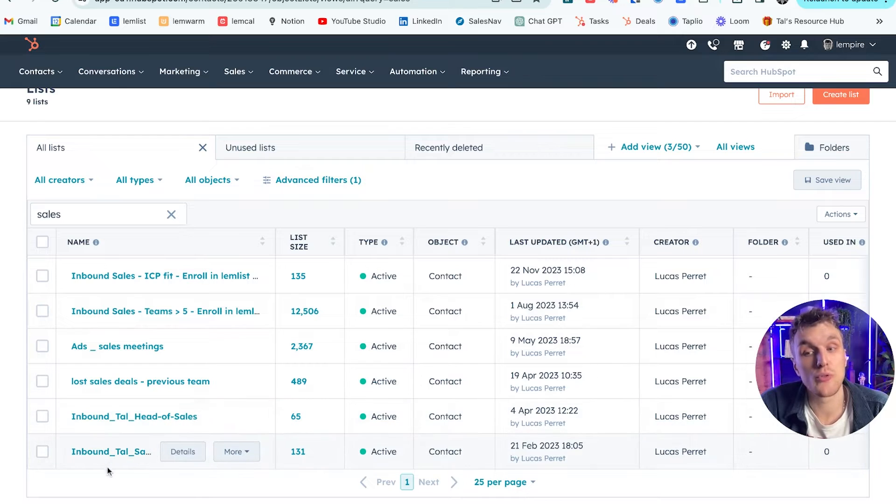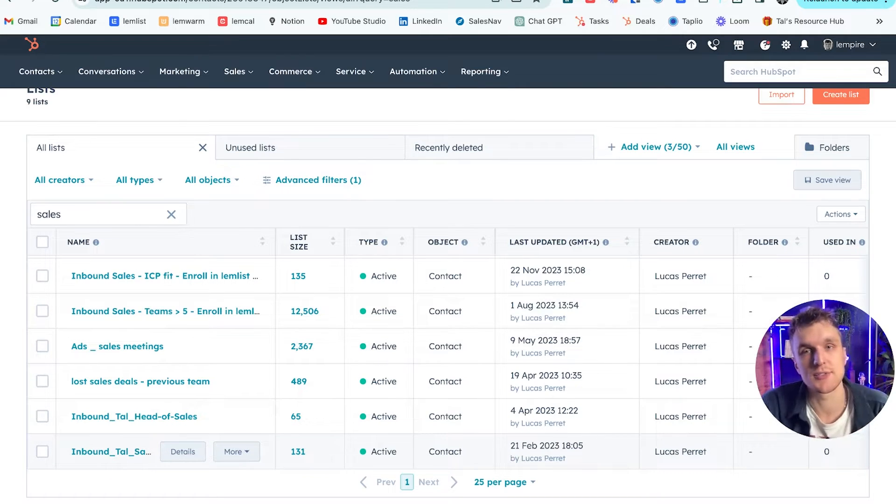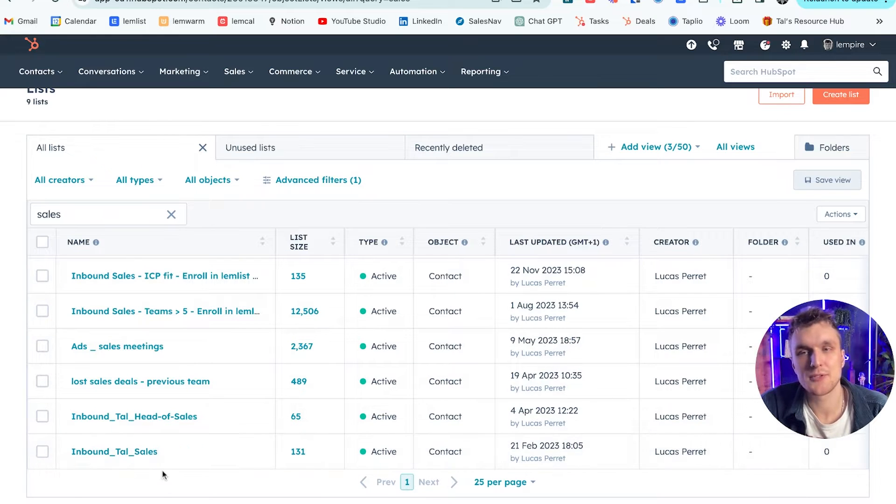So whatever you call this, this is what you'll have to search for within Lemlist in order to connect it. And that will make sense in just a second. So this one here is called inbound tile sales.